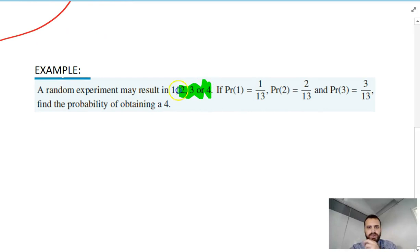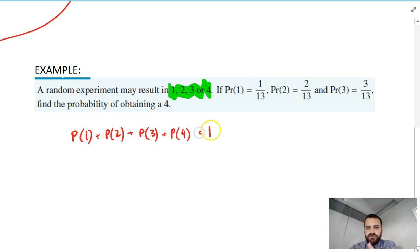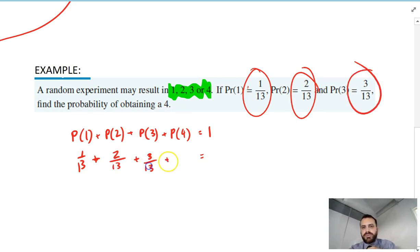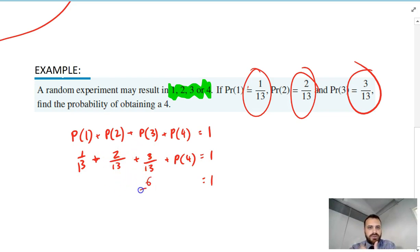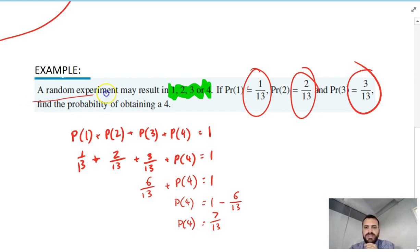Quick example here. In this one there's four outcomes: one, two, three, or four. So the probability of one plus the probability of two plus the probability of three plus the probability of four all added together is going to equal one. The probability of one is one in 13, probability of two is two in 13, probability of three is three in 13. What's the probability of four? We can add all of those up — that's six in 13 — and use some algebra. One minus six in 13 is the probability of four. So the probability of four is seven in 13.